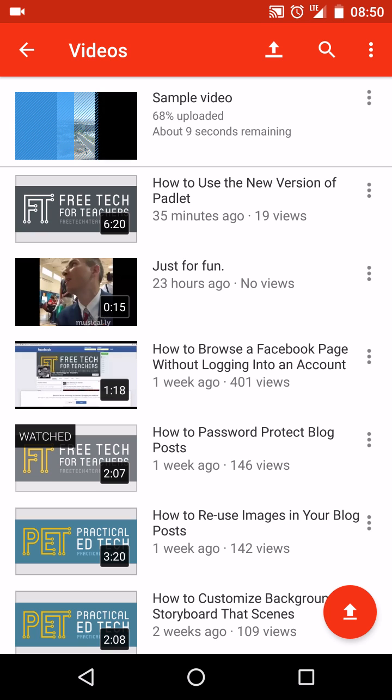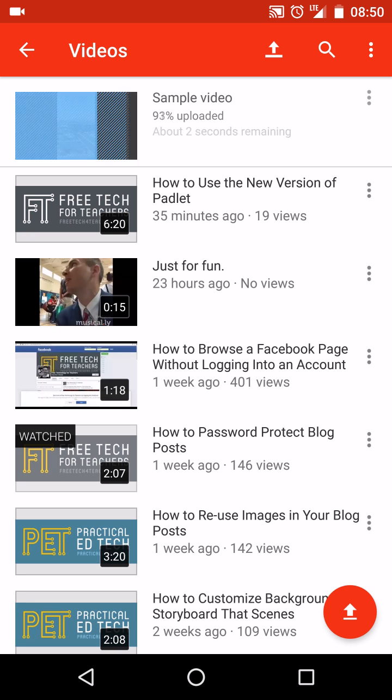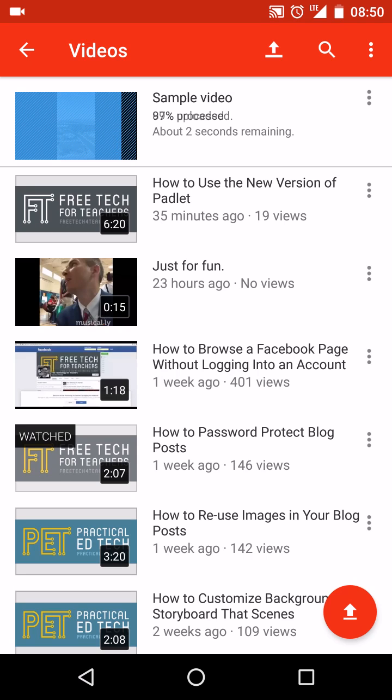So that's how you can upload a video to YouTube from your Android device. And for more tips and tricks like this, please check out freetechforteachers.com.